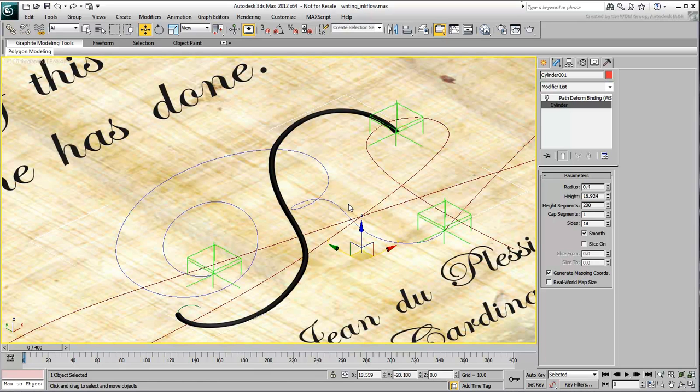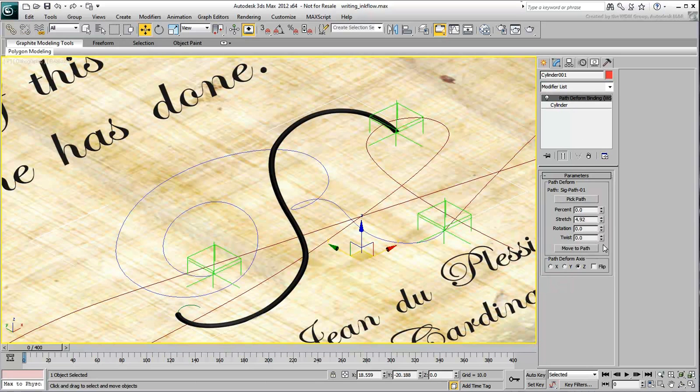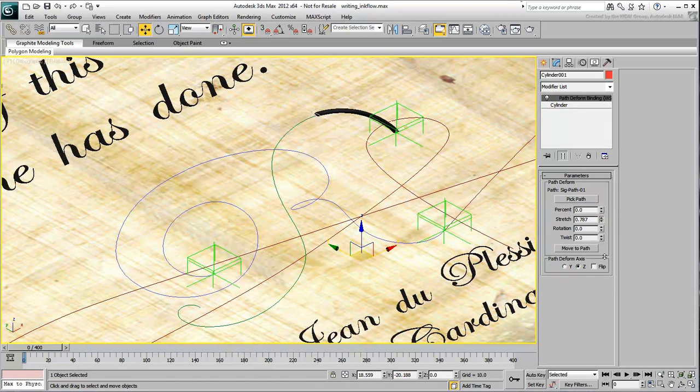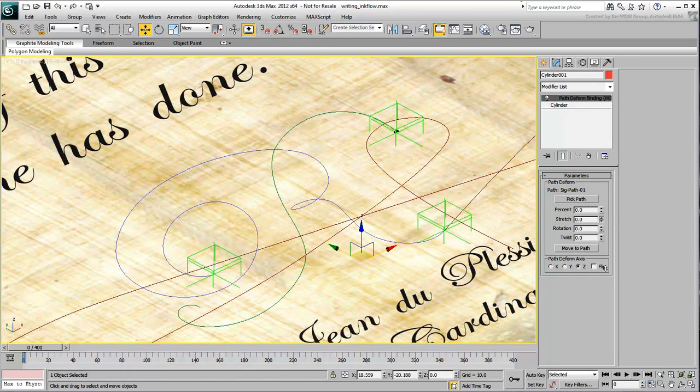To animate the Stretch value to follow the Point Helper, you will use wiring. When the Point is at the beginning of the path, the Stretch value should also be 0.